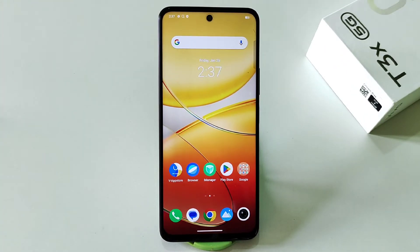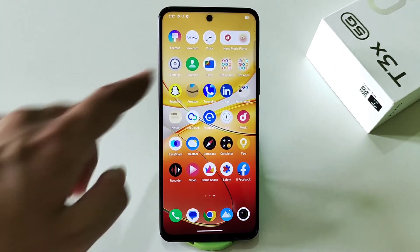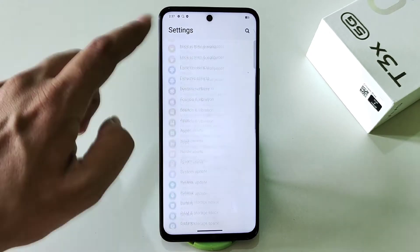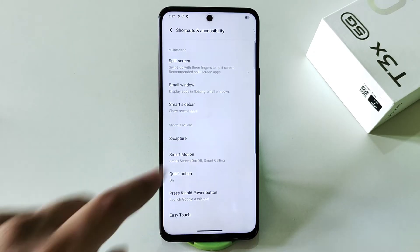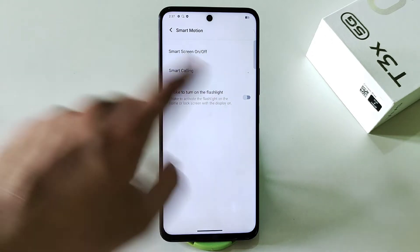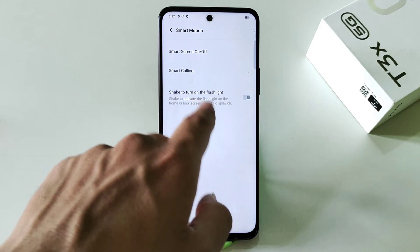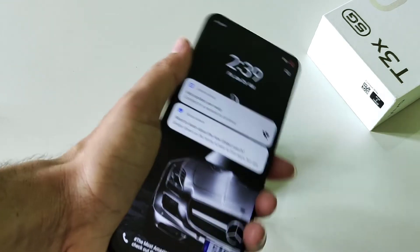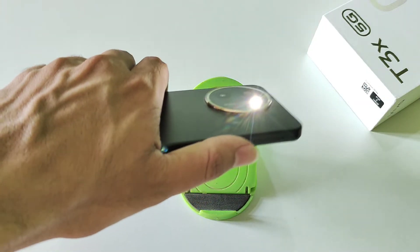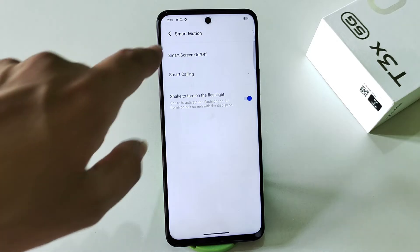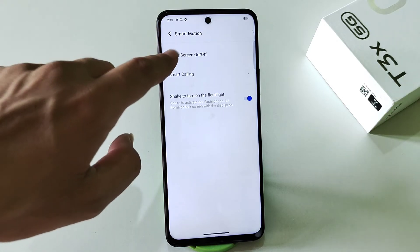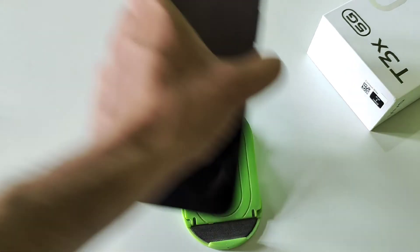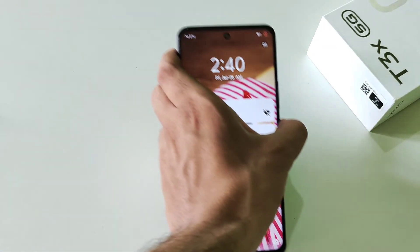This phone comes with a lot of smart motion features. Go to settings, scroll down to shortcut and accessibility, then click on smart motion. First, you can shake to turn on or off the flash — when your phone is locked, just wake the screen and shake it to activate the flashlight. You can also enable rise to wake so that picking up your phone automatically wakes the screen.